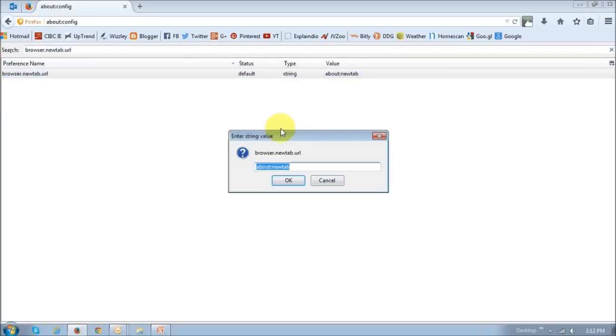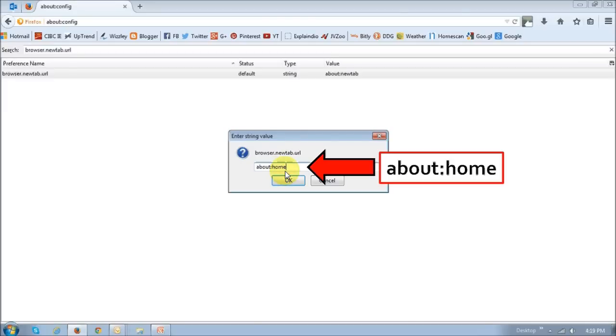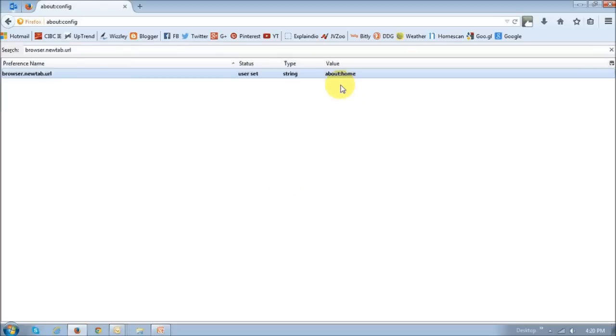Next, what we need to do is replace this value. As you can see, it says about colon newtab. We need to replace that with about colon home and then click OK. As you can see, the value has now been changed or replaced.